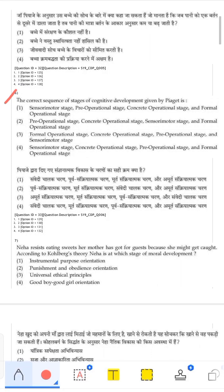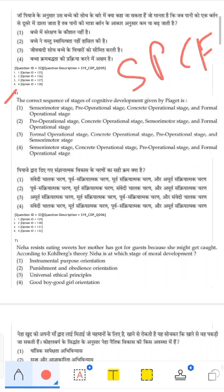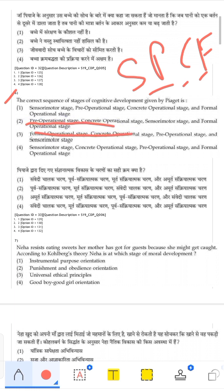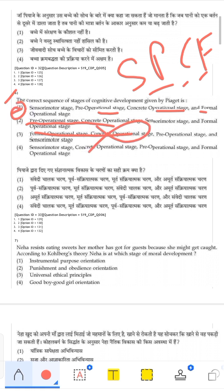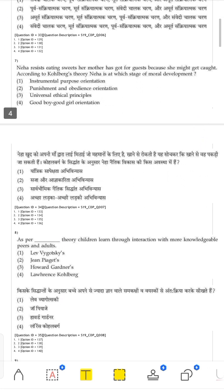Question 6 asks to arrange Piaget's stages of cognitive development in the correct sequence. The stages are Sensorimotor, Pre-operational, Concrete Operational, and Formal Operational — remembered as S, P, C, F, or 'Some People Can't Focus.' Checking the options, S must come first. Second and third options are eliminated. The correct answer is the first option.